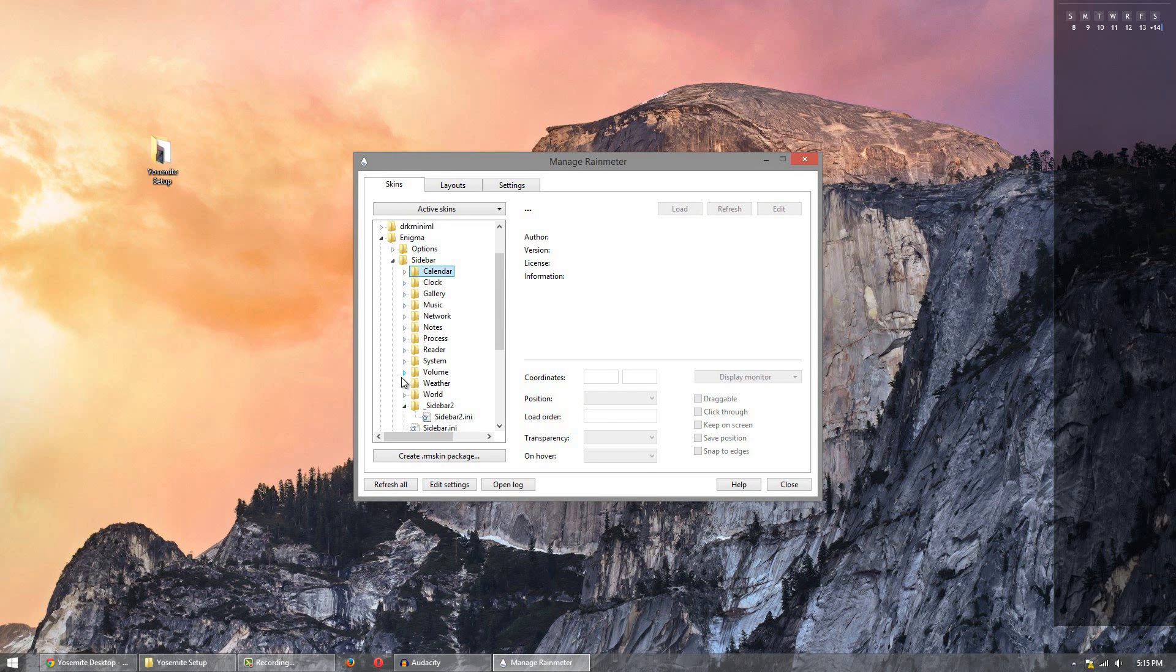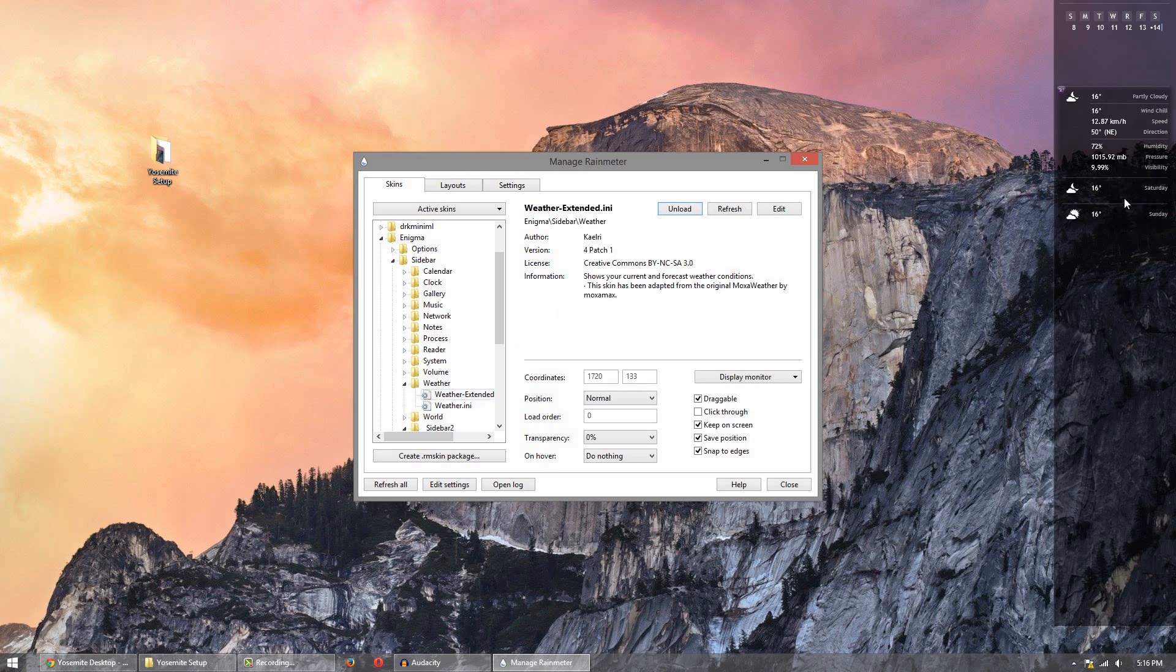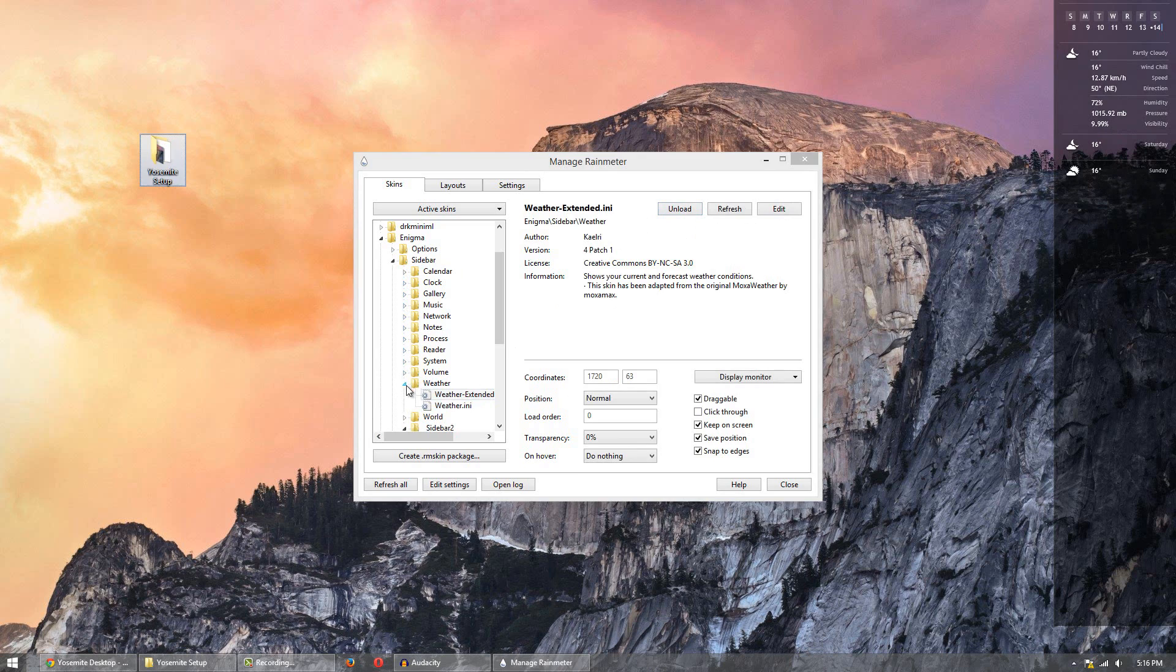Then we'll go over to the weather one. Weather has two different ones. It has simply weather like that right there. Or you can do weather extended which shows up a bit bigger. I'll use that one. And it should grab your information right away.